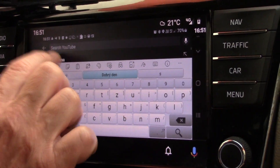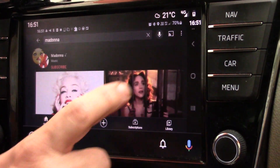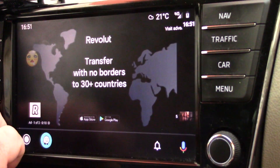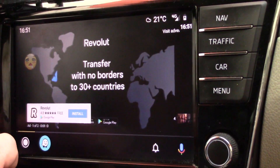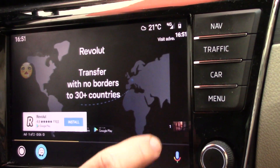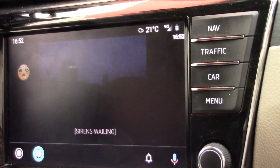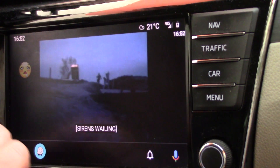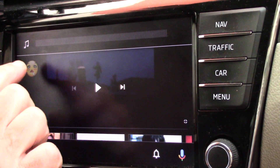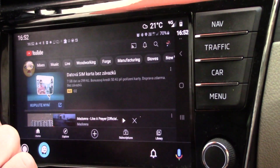You can see that I can run, for example, YouTube and other applications. For example, Madonna — you can see that Madonna is running after the ads. Just a little moment, skip ads, and Madonna is running.